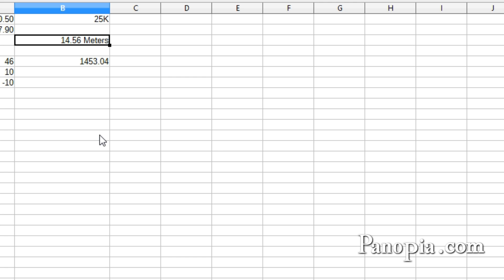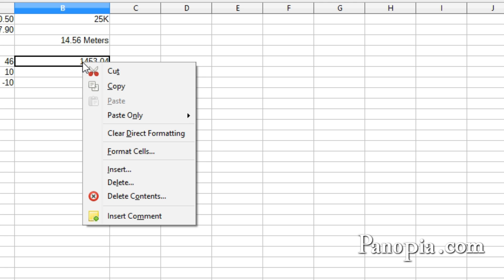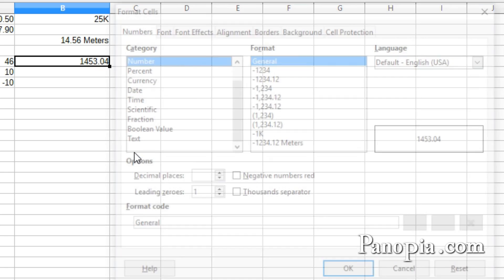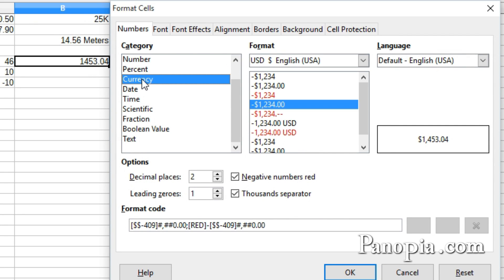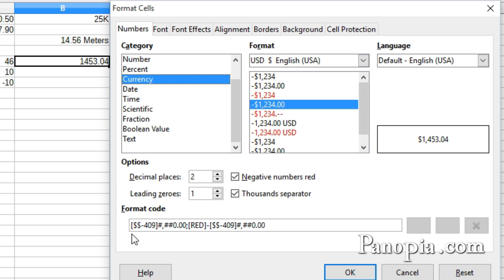I'll right-click on this amount. Choose Format Cells. First, choose Currency in the Category window. I'm in the United States, but if I needed to format the currency for another country, I would need to find the code for the currency symbol of that country. In the Format Code box, the currency symbol is this code in the square brackets here.